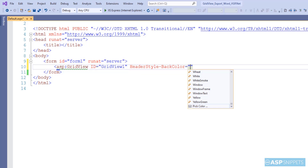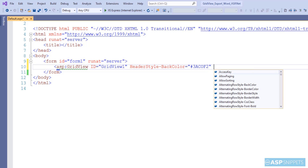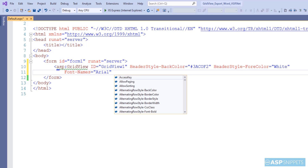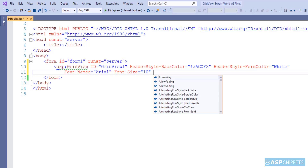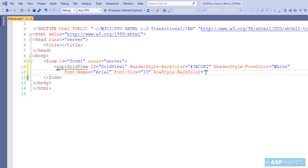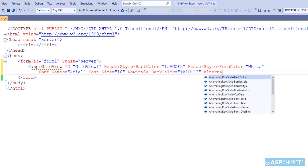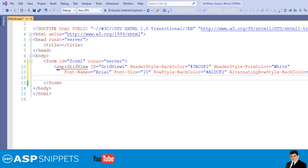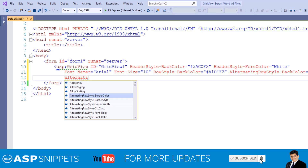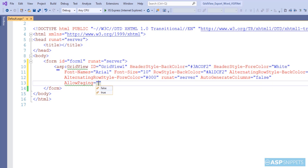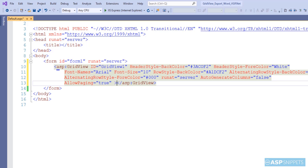Now I am adding some colors to the grid view. I'll be using some properties of the grid view like row style back color and alternate row style back color. I'll be implementing paging in the grid view, so I am setting the allow paging property.